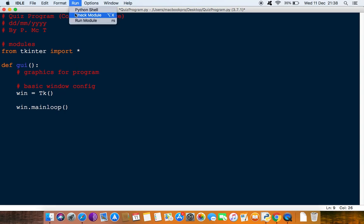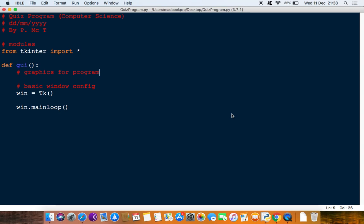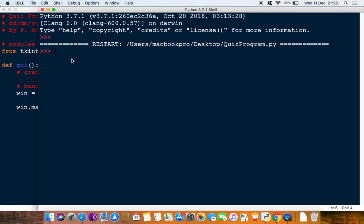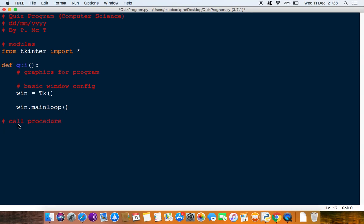If I run it and save, you'll notice now nothing happens. That's because we didn't call this procedure to be executed, so you actually need to put a bit of code down here to call this. We'll do a comment for that and say call procedure. Then we'll just write gui open close brackets. This is calling this to happen.